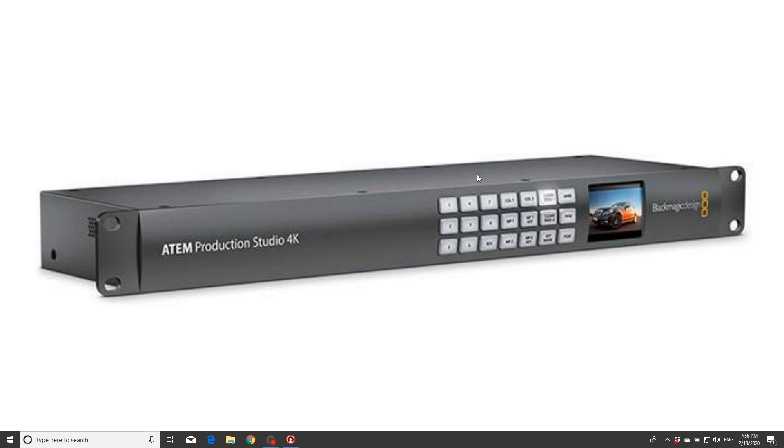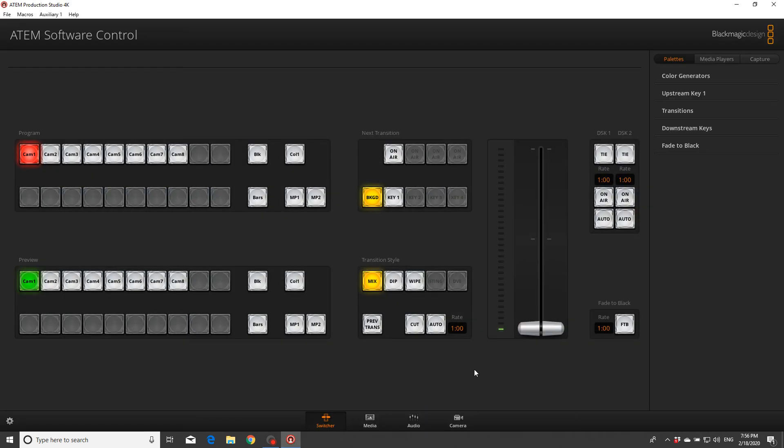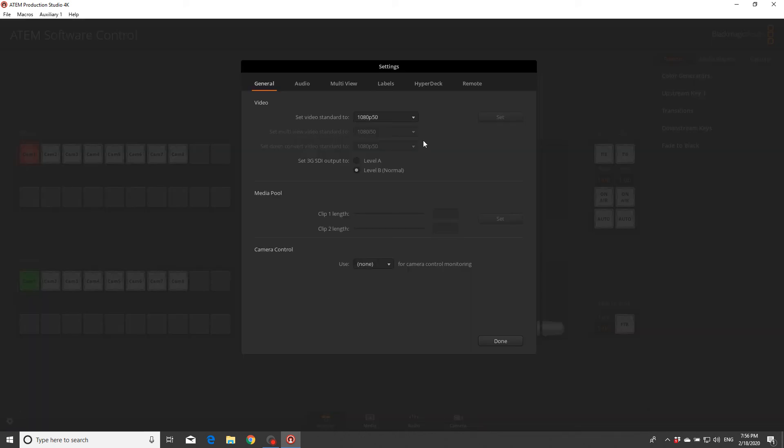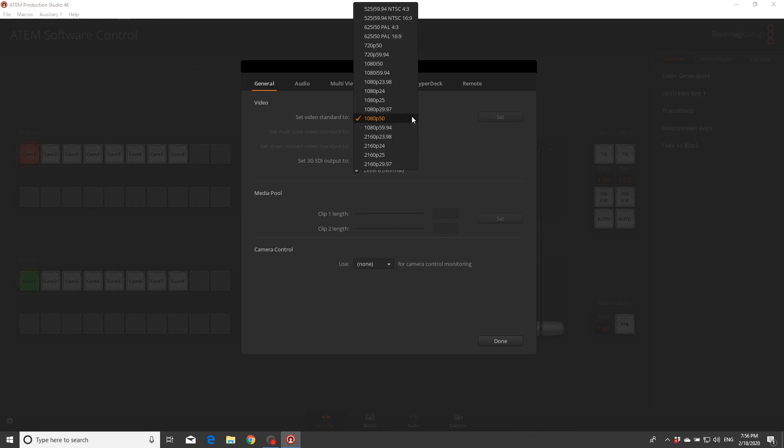So basically if you press one and you connect your camera to port one and you only see a black screen, and you're 100% sure about your camera is connected and powered on and everything's okay with the cable, only what you need to do - in this software you have here...